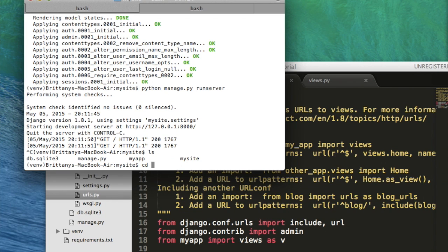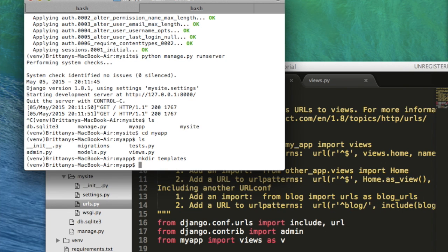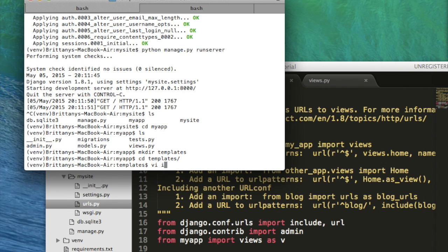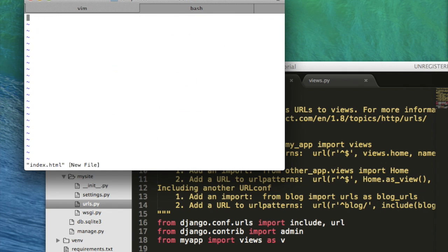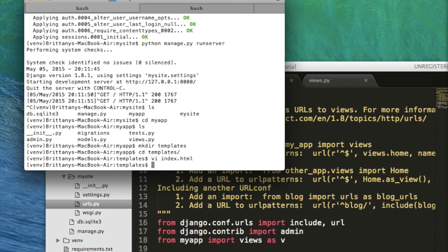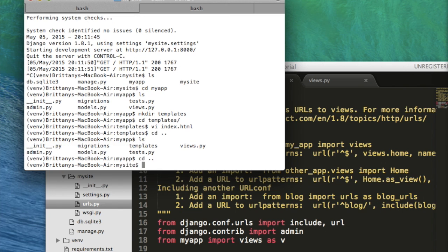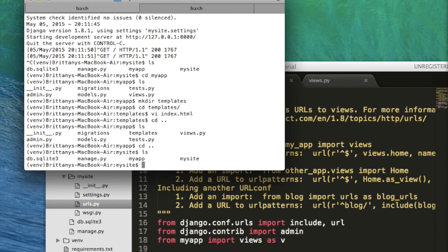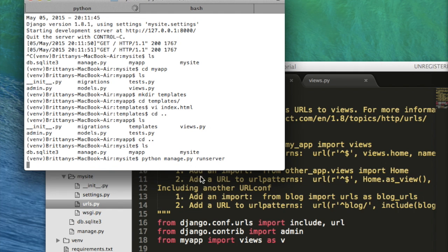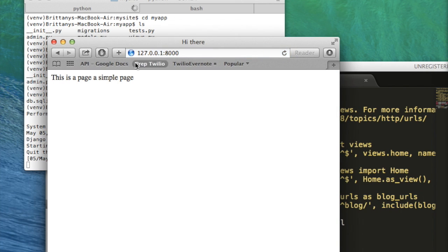So let's go into myapp. And make a new directory called templates. And go into templates and then let's make an index.html page. Okay, there we go. Now we can run the server and see what it looks like. Oh, here's our old one. Let's refresh this. Great. So now here is our index page.